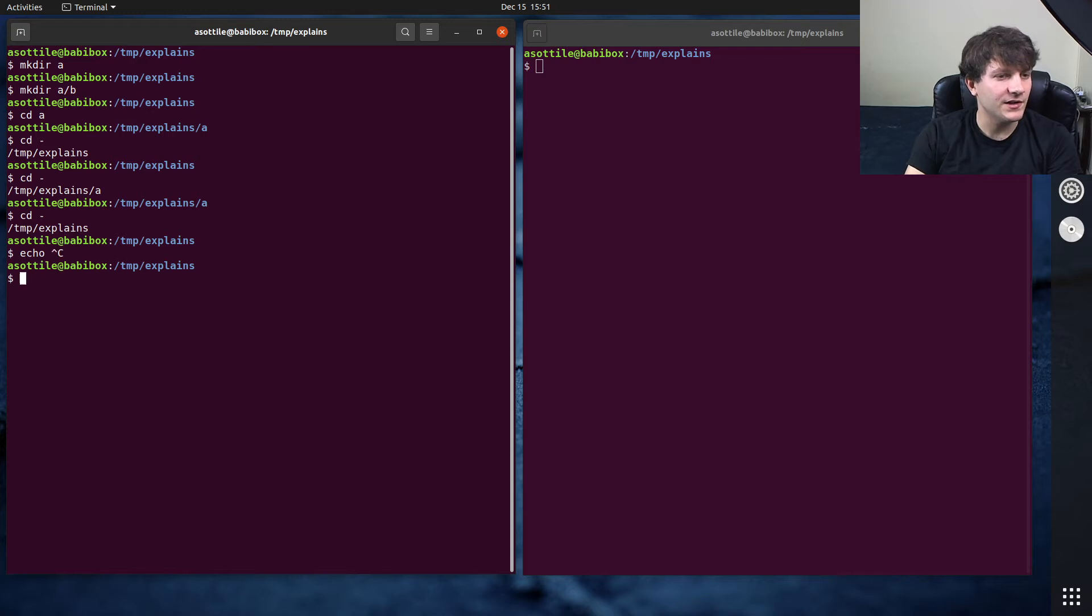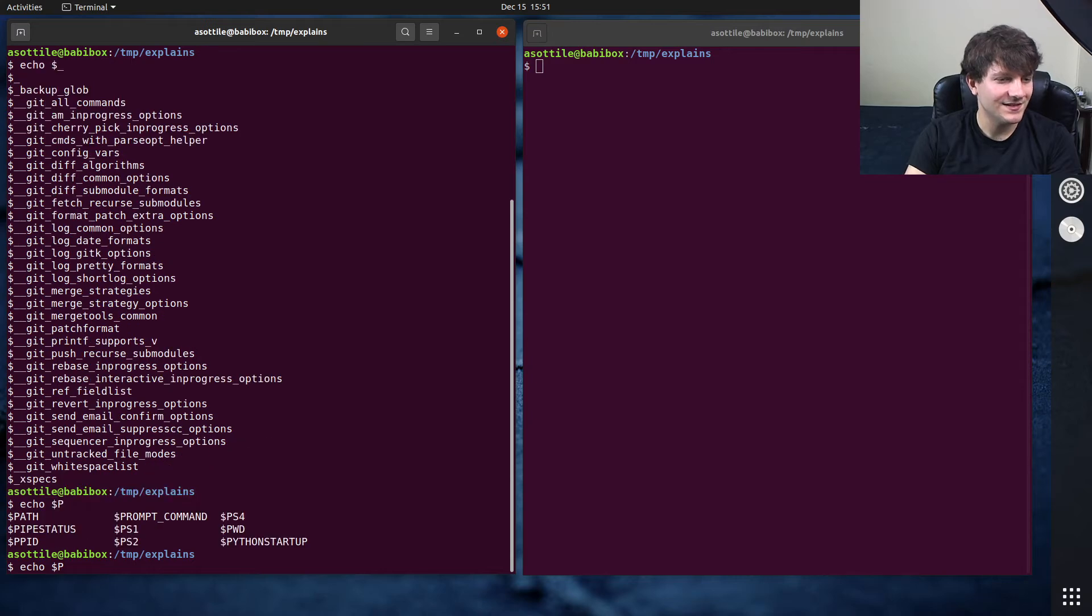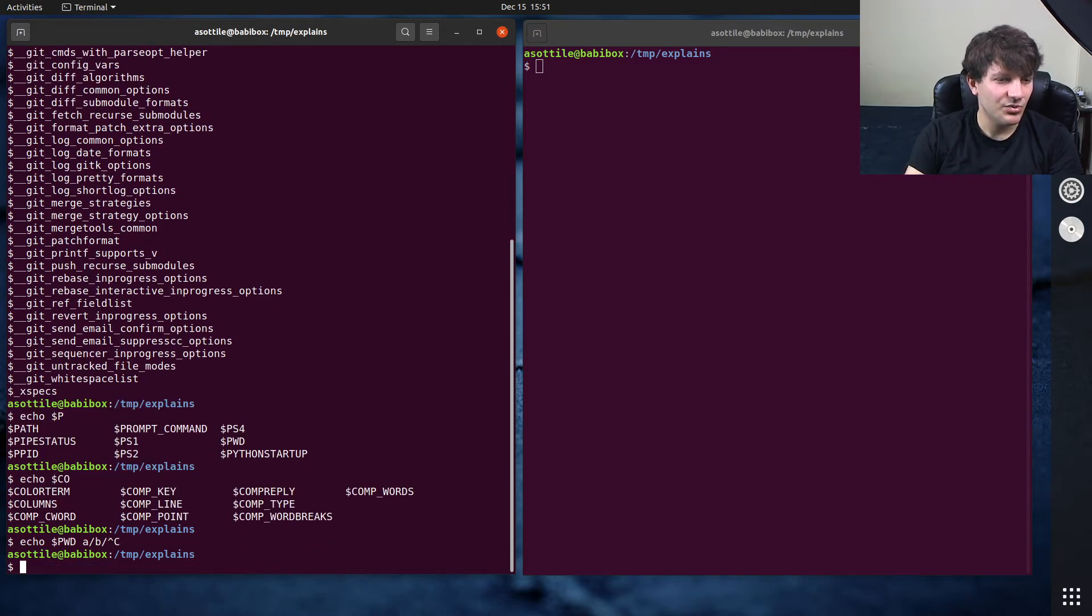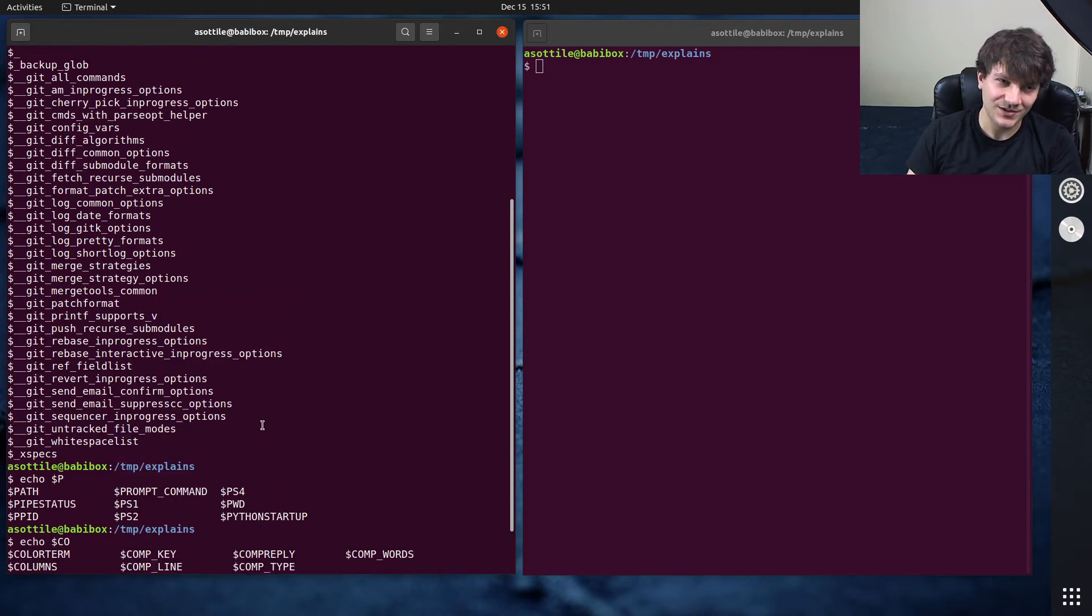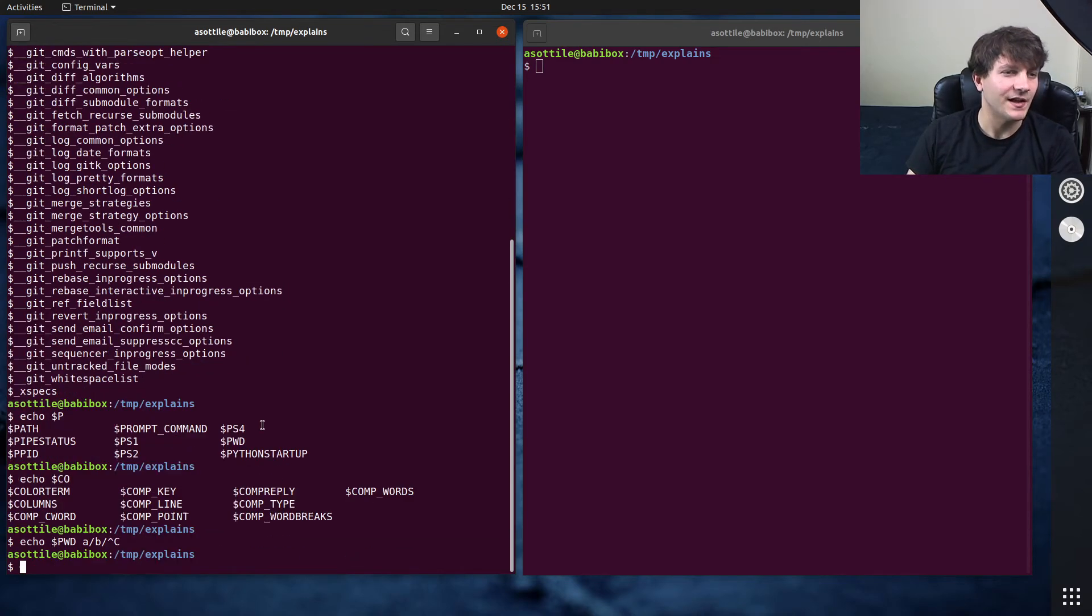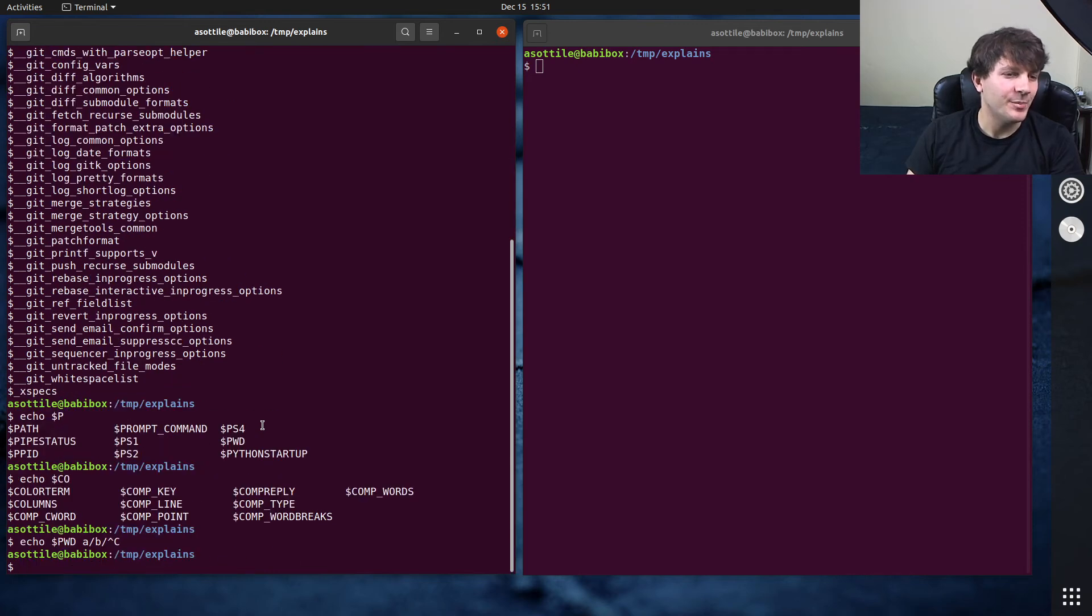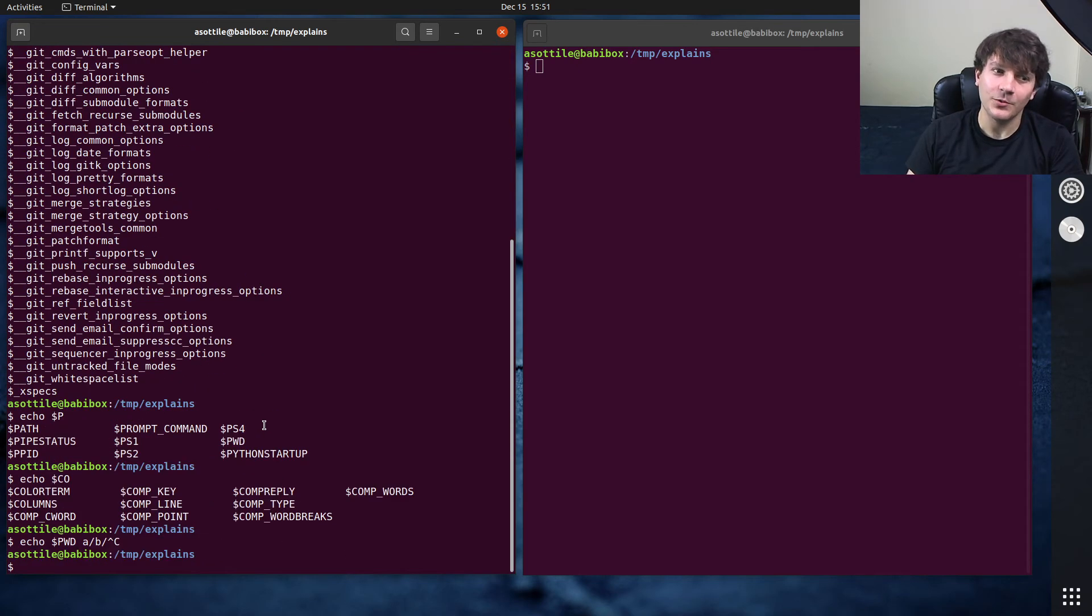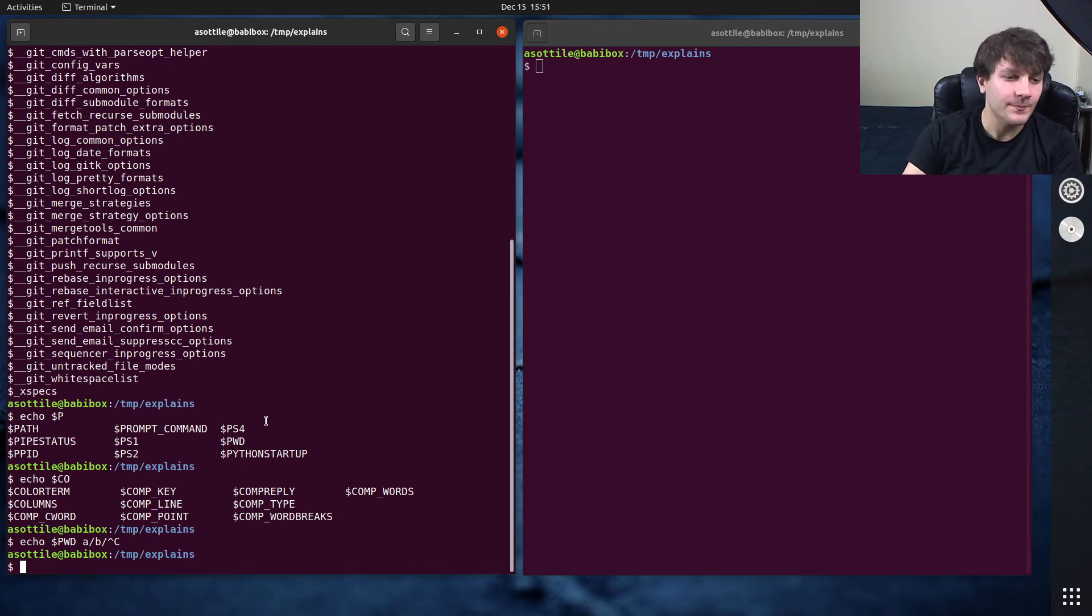If I recall correctly, there's some environment variable that also stores the same value. I don't remember what it is, but there is one for that. But if I recall correctly, that's how it works. It could also just be that bash keeps track of that for you.